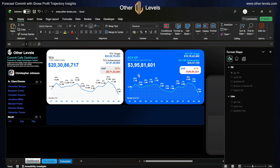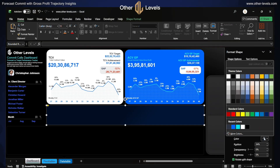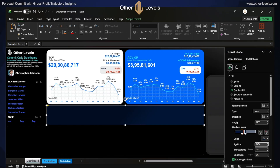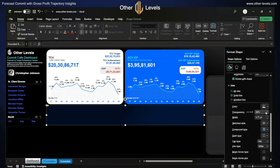We will first check the background formatting. For this rounded rectangle, we have a gradient fill of dark blue color. The first dark blue color is at 34% position, and the second dark blue color is at 51% position with increased transparency of 38%. For the outline, we have white color with 88% transparency and the width of 0.75.